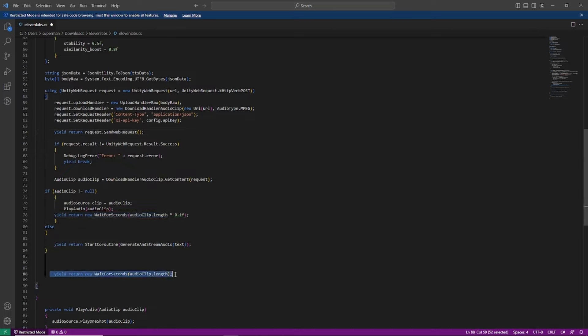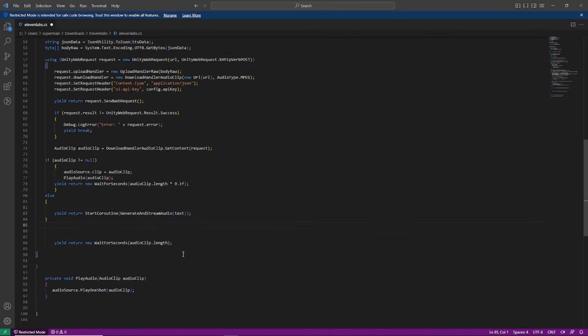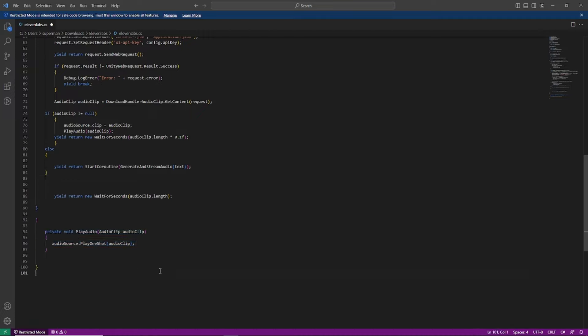Now that we have our audio, let's use it in our game. Finally, we have our Play Audio method which plays back the generated speech.